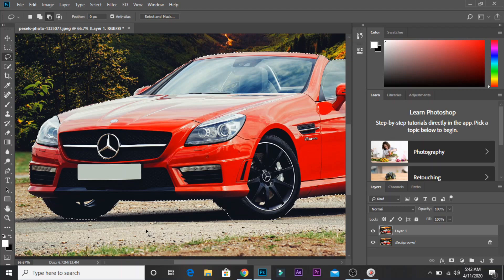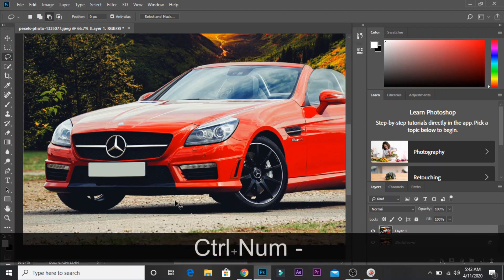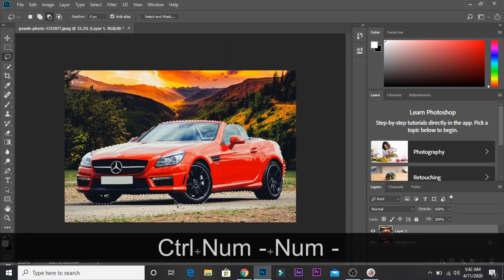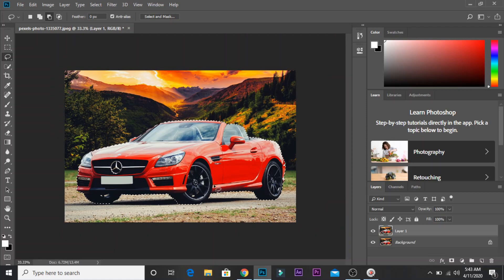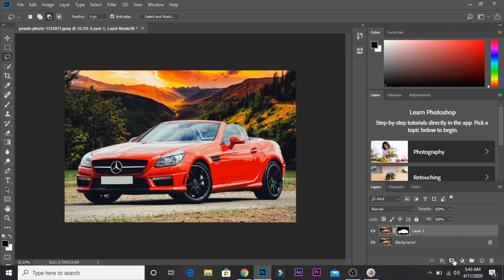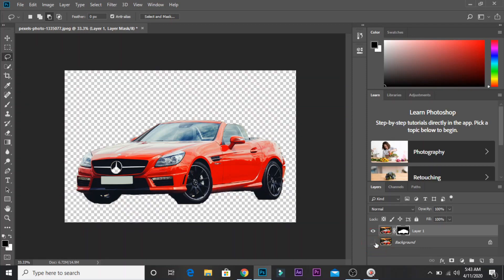I am going to select the layer. Now I am going to select the mask option. If you want to select the color area, you can select it and apply the mask.